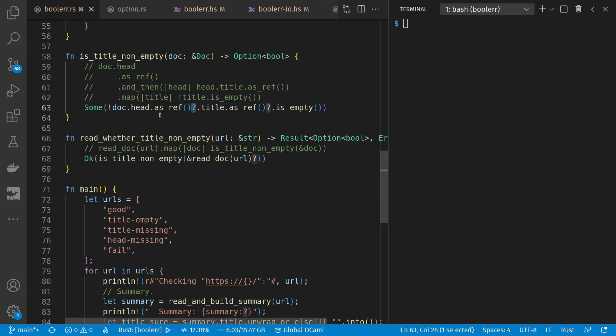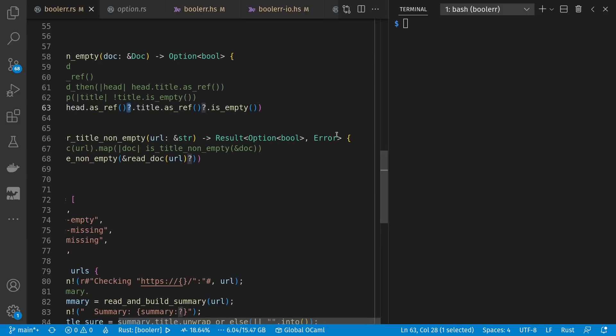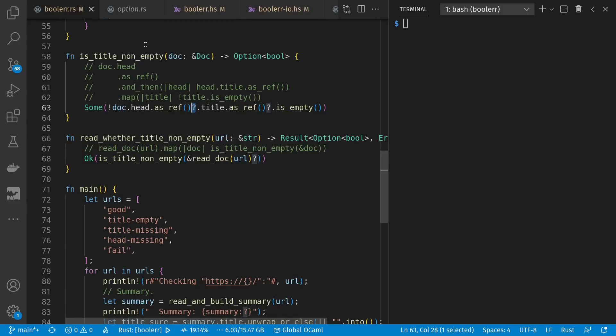This question mark operator is an early return that says, if we had a none, return early. This is supported for both the option type and the result type, where early exit is for none in the option case and for error in the result case. So here we want to read whether title not empty. And in this case, forwarding the error along, if we had one, we read the document and only if it wasn't an error, pass it into is title not empty.